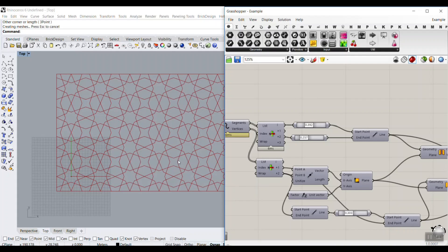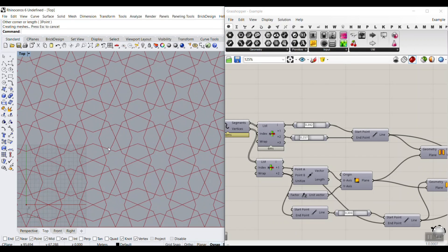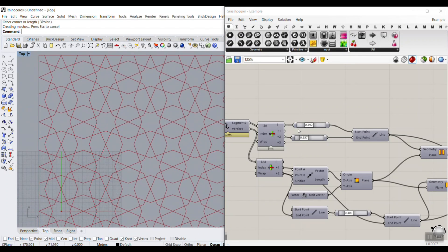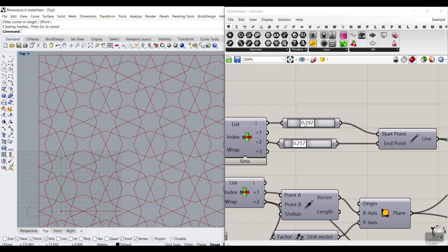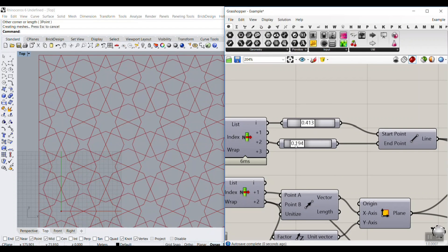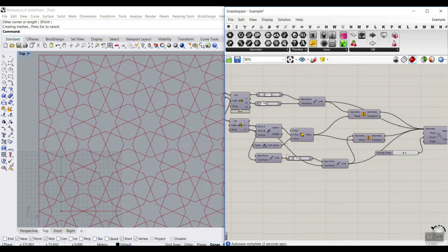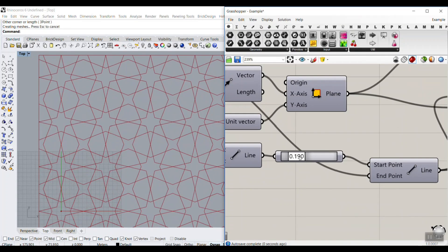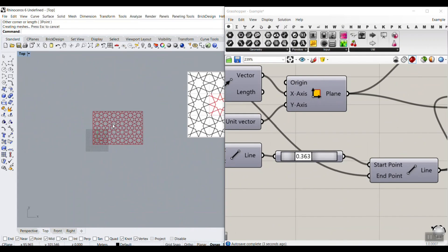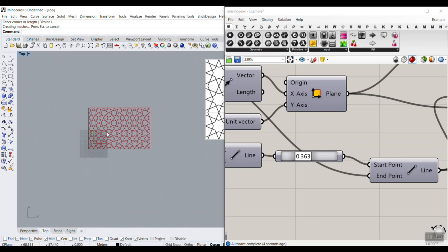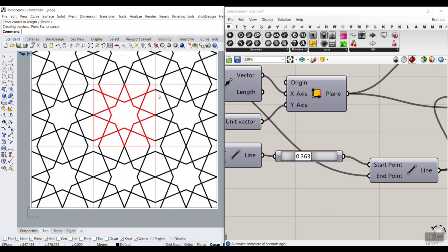In this Grasshopper tutorial, I want to show you how we can make this geometric pattern. As you can see, I can change the numbers and produce new patterns. So basically, this is a pattern produced on this geometry. The geometric pattern is really easy to model if you just look at it as symmetries.